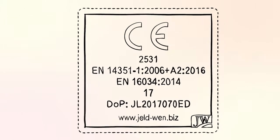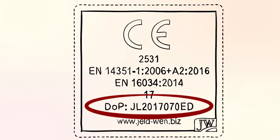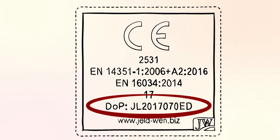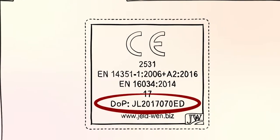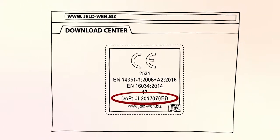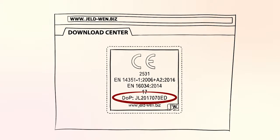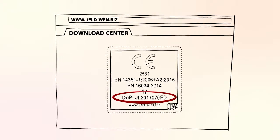Our products wear a CE label with a DOP number. If you want to know more about the product DOP, you can type in this number in the download center on our webpage.